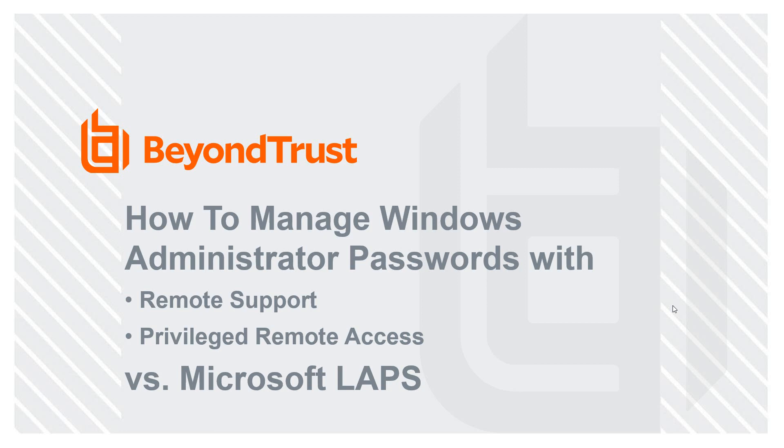Welcome to today's webinar about how to manage Windows Administrator passwords, such as your local administrators, with BeyondTrust Remote Support (RS) or Privileged Remote Access (PRA) instead of using Microsoft LAPS.